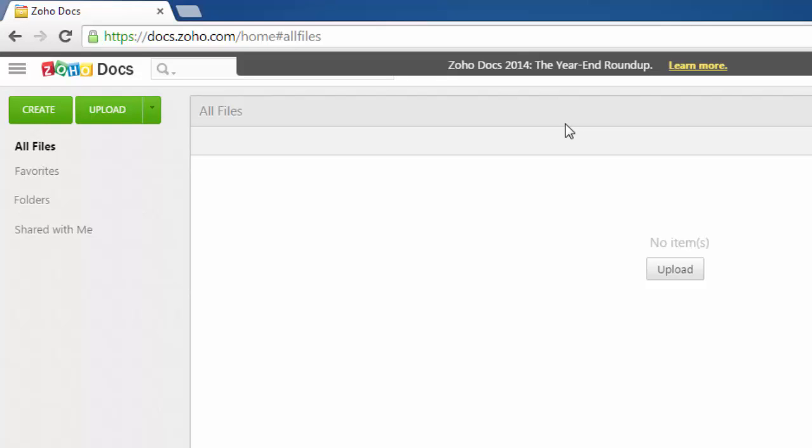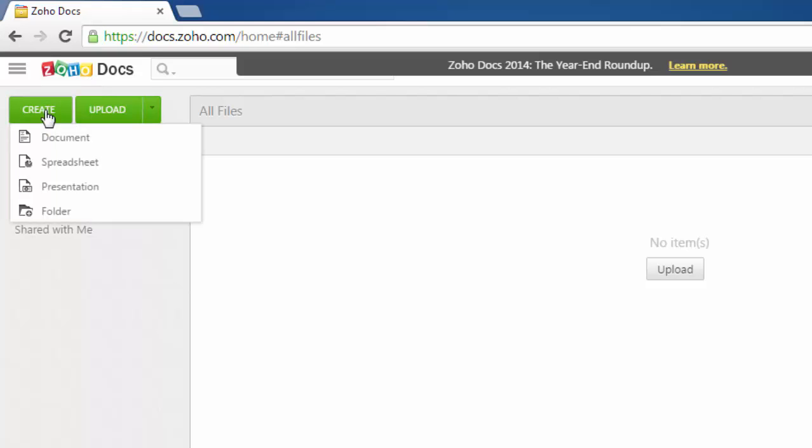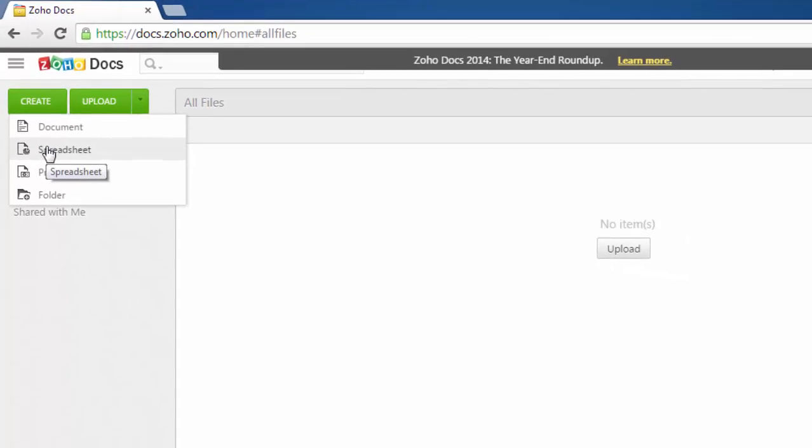Hi there, in this tutorial I'm going to show you how to do basic math operations with Zoho spreadsheet. First, log into your Zoho account, then go to Zoho Docs, then click on the create button and you'll find the option for spreadsheet.